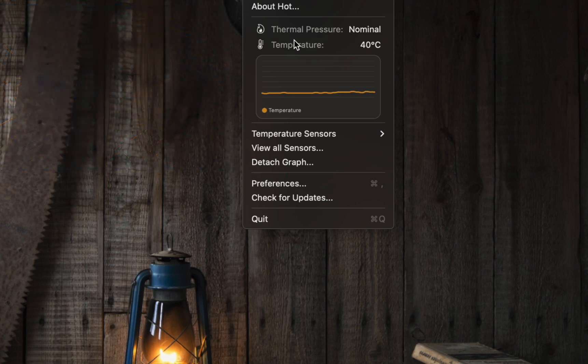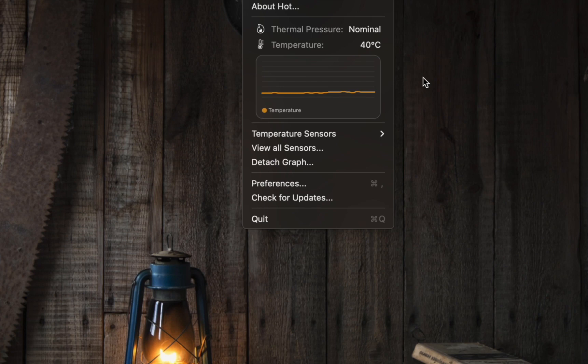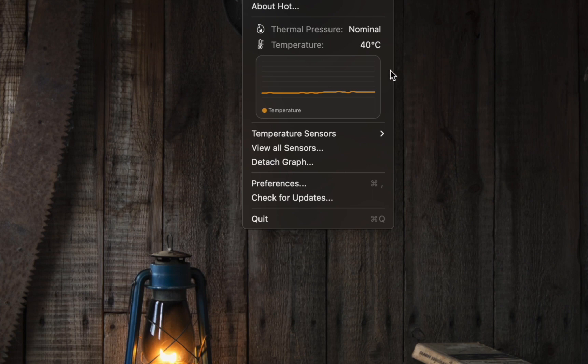When the thermal pressure is nominal, the heat generated inside the device is within the expected and acceptable range.